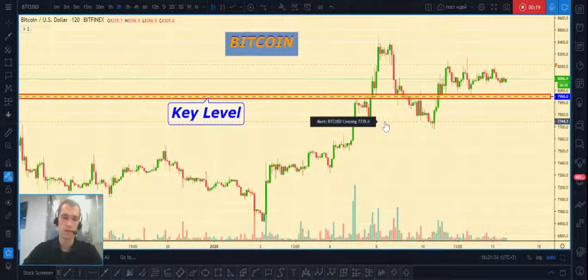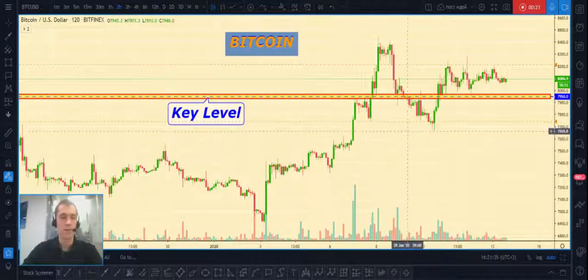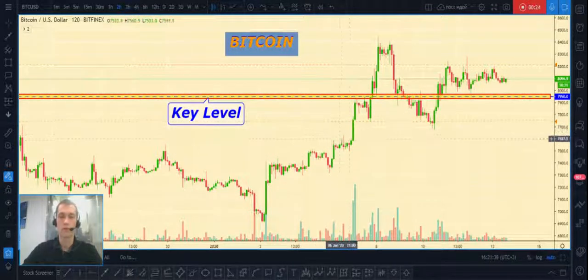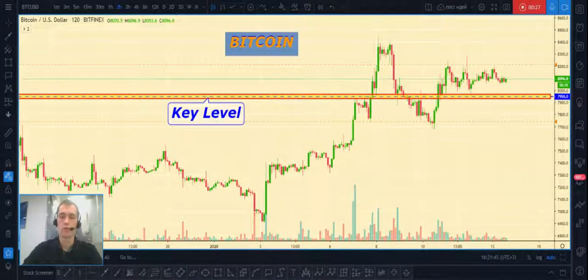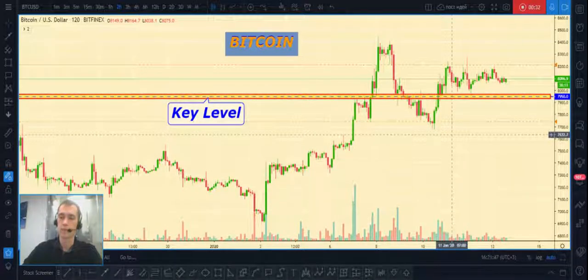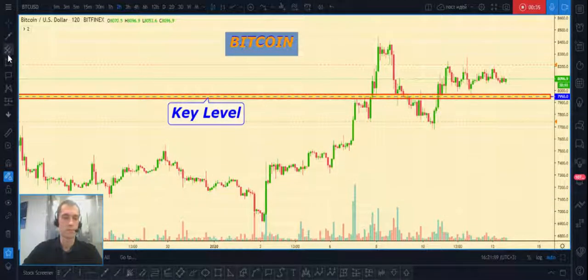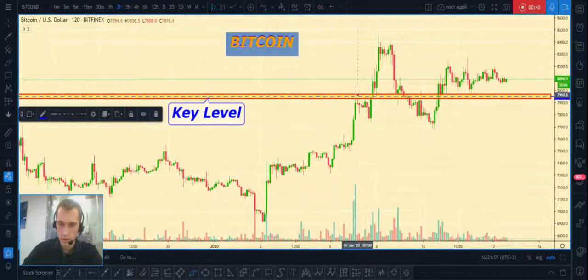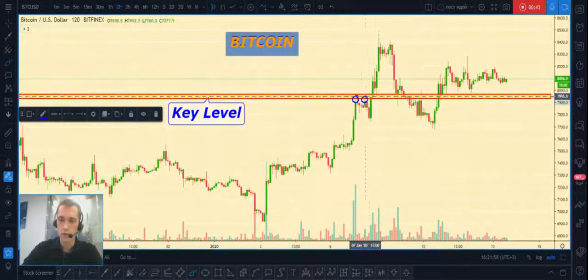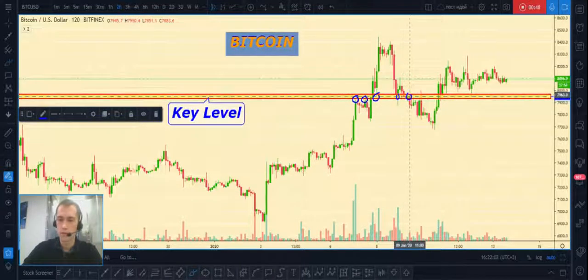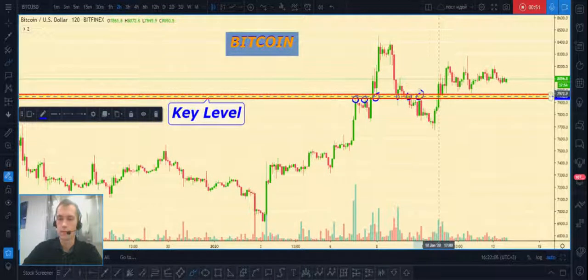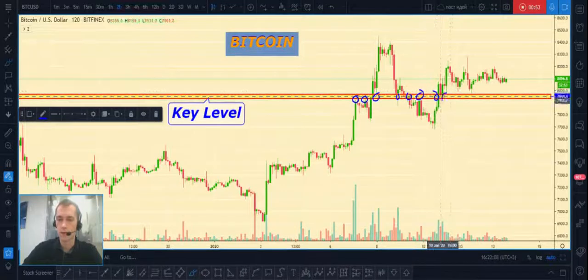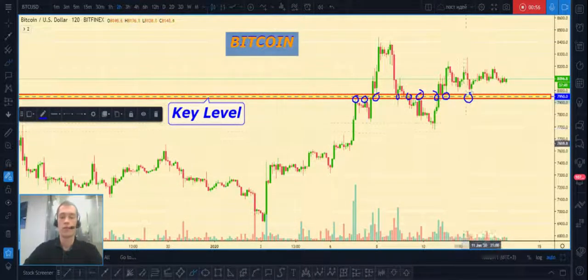We will start from Bitcoin/USD. First of all, I want to show you this key level at $7,950. I want to show you how many times price has touched this level — first, second, third, fourth, fifth, sixth, seventh, eighth, ninth.